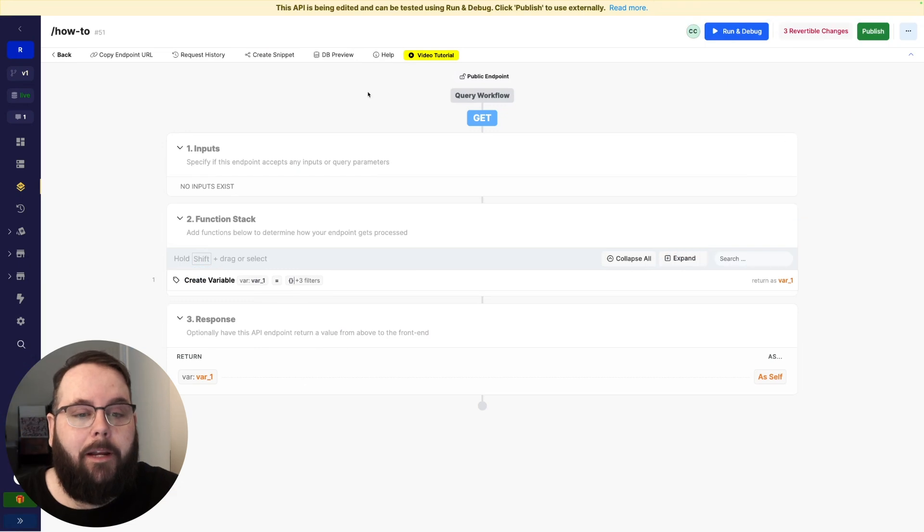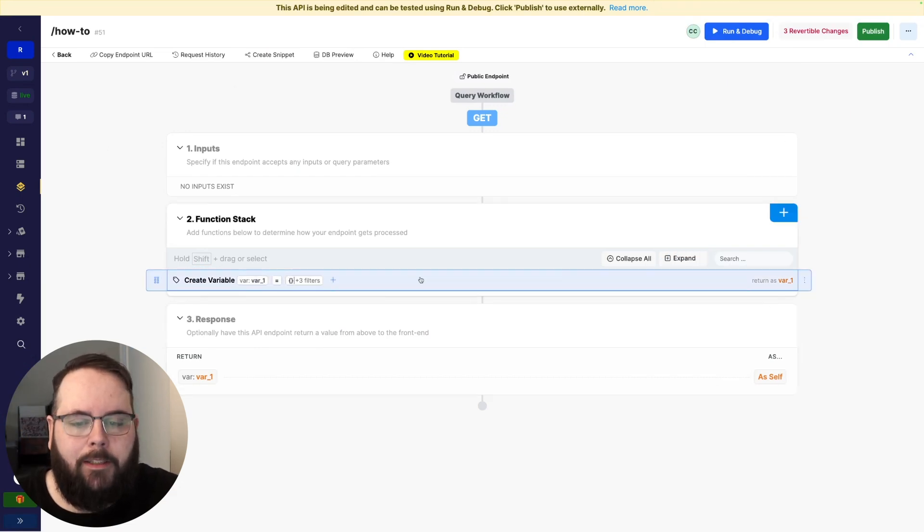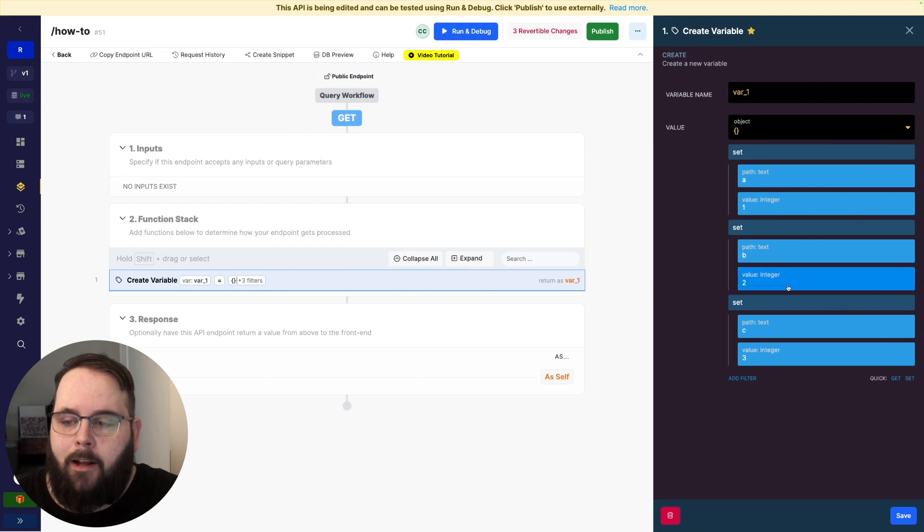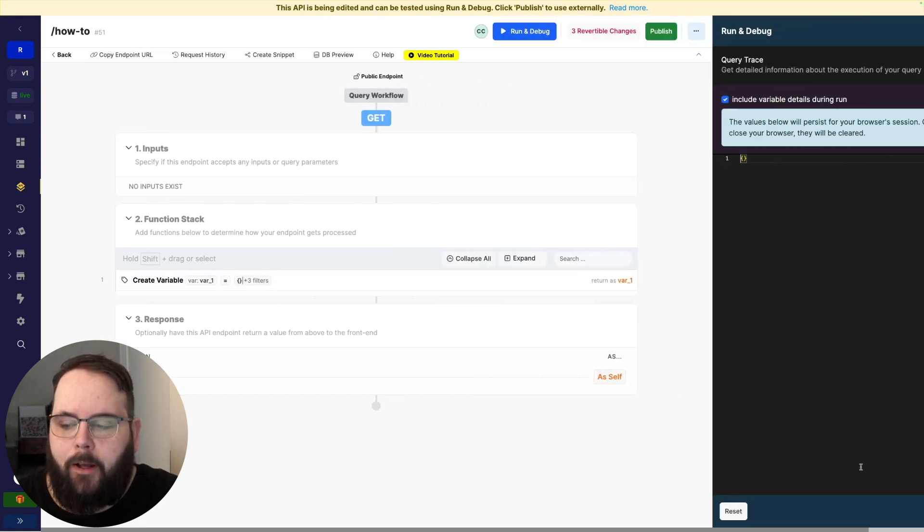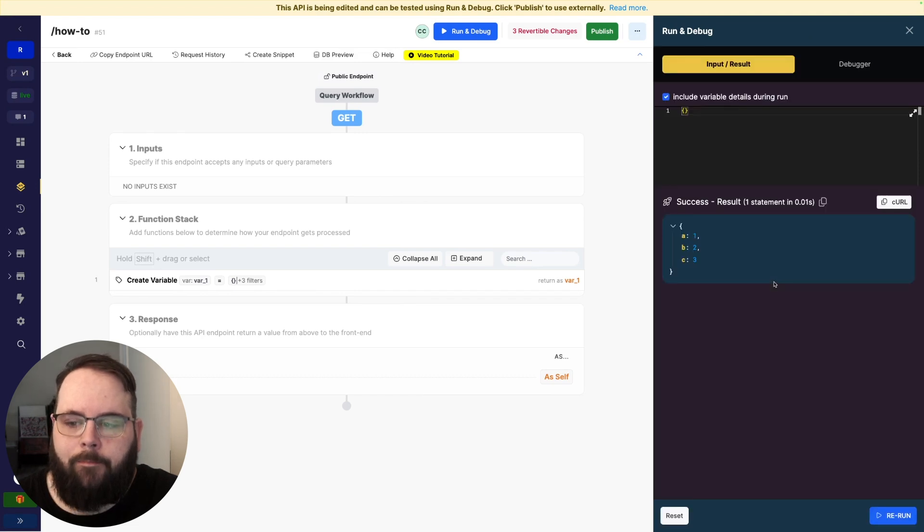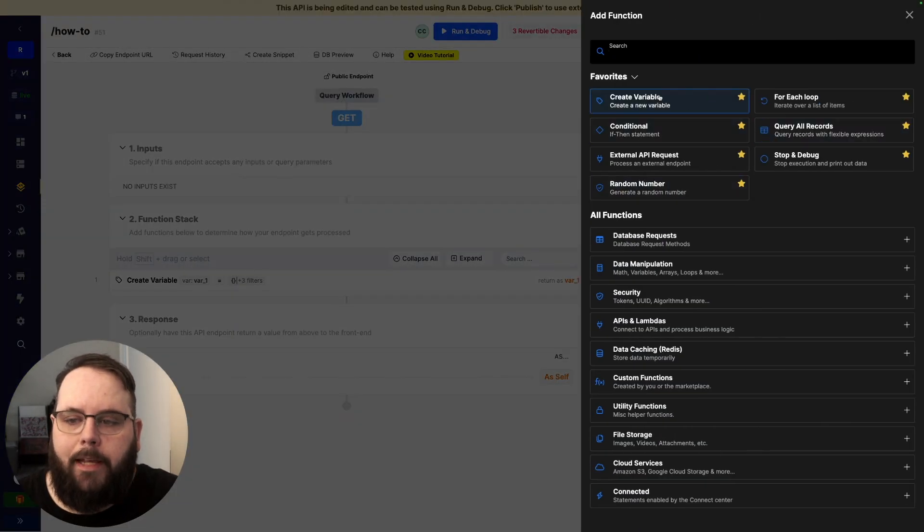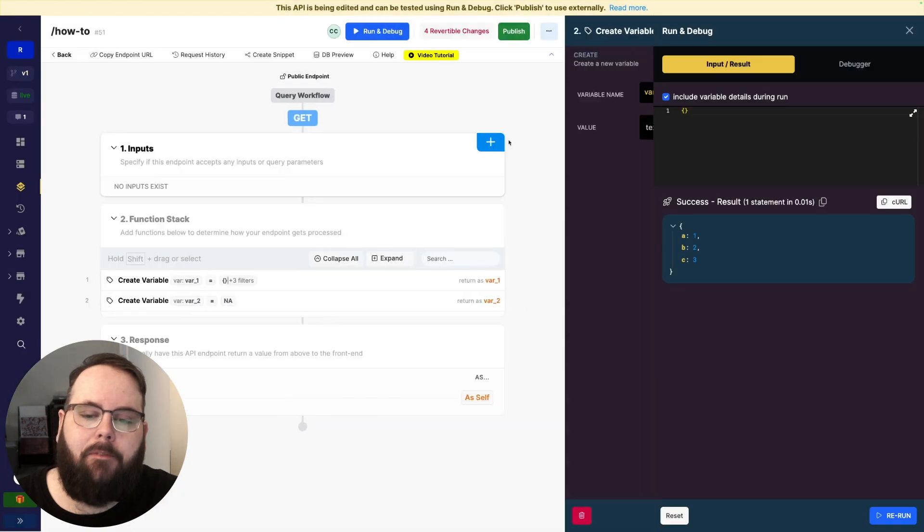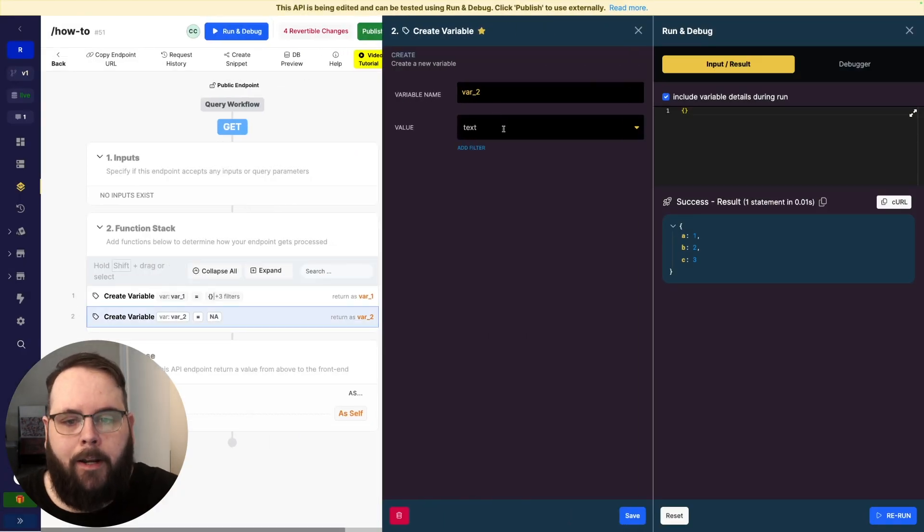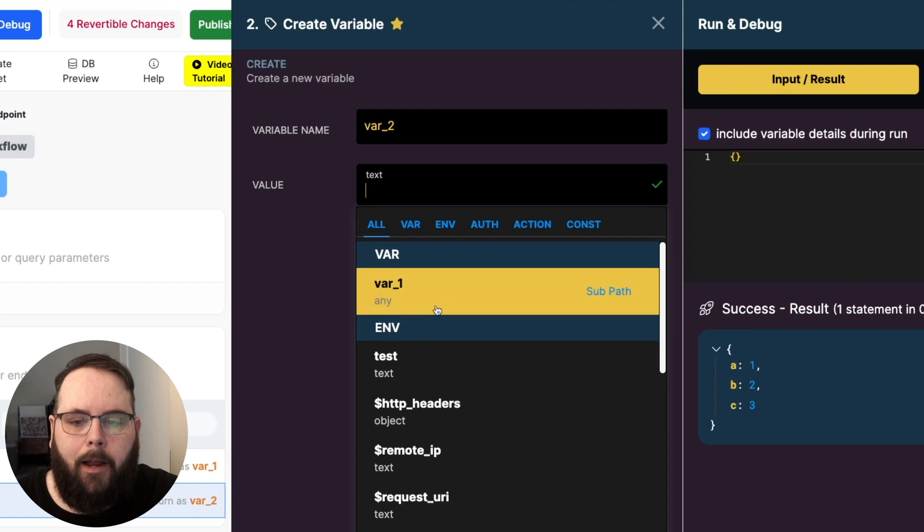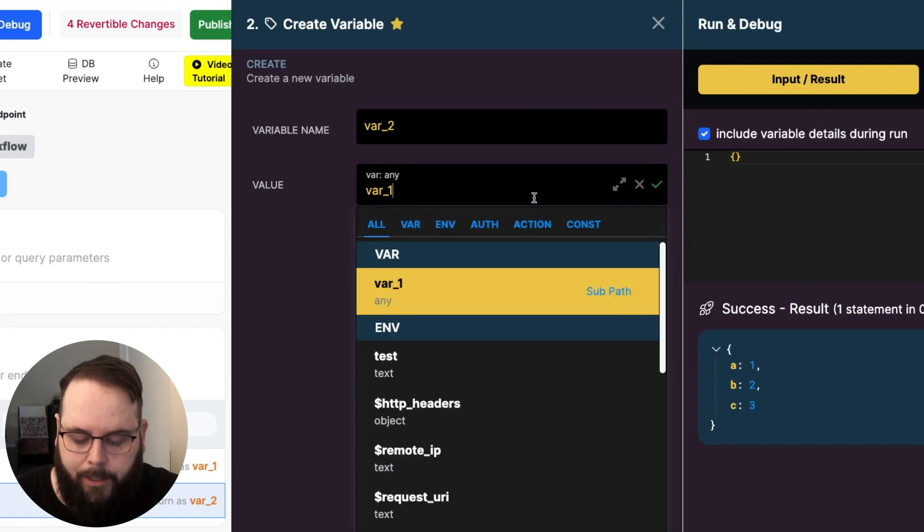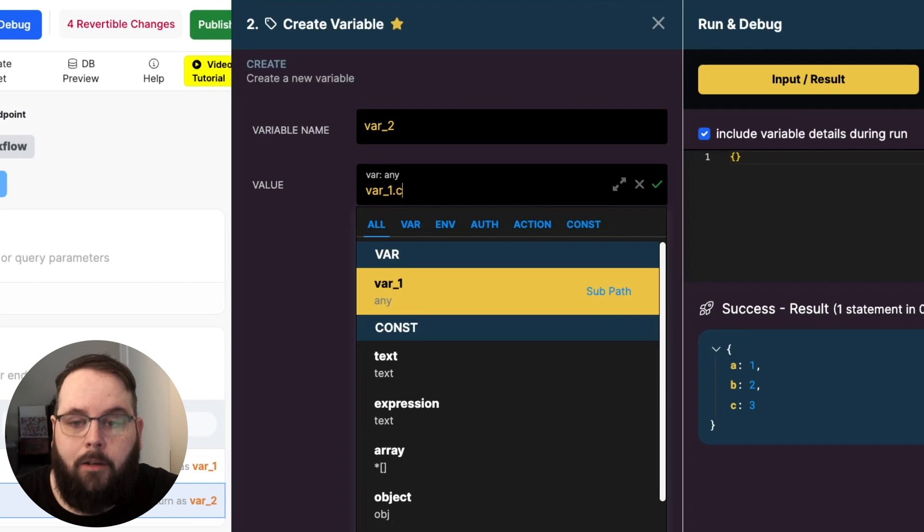So here we are in Xano, very simple function stack. All I'm doing is creating a variable. It's just an object with three keys and values and then we are returning that in the response. So we can see what that looks like here. Now let's say I want to get a specific value out of this object in another variable. So previously I would reference the variable and I could use dot notation for this. So I could say I want a, b, or c,